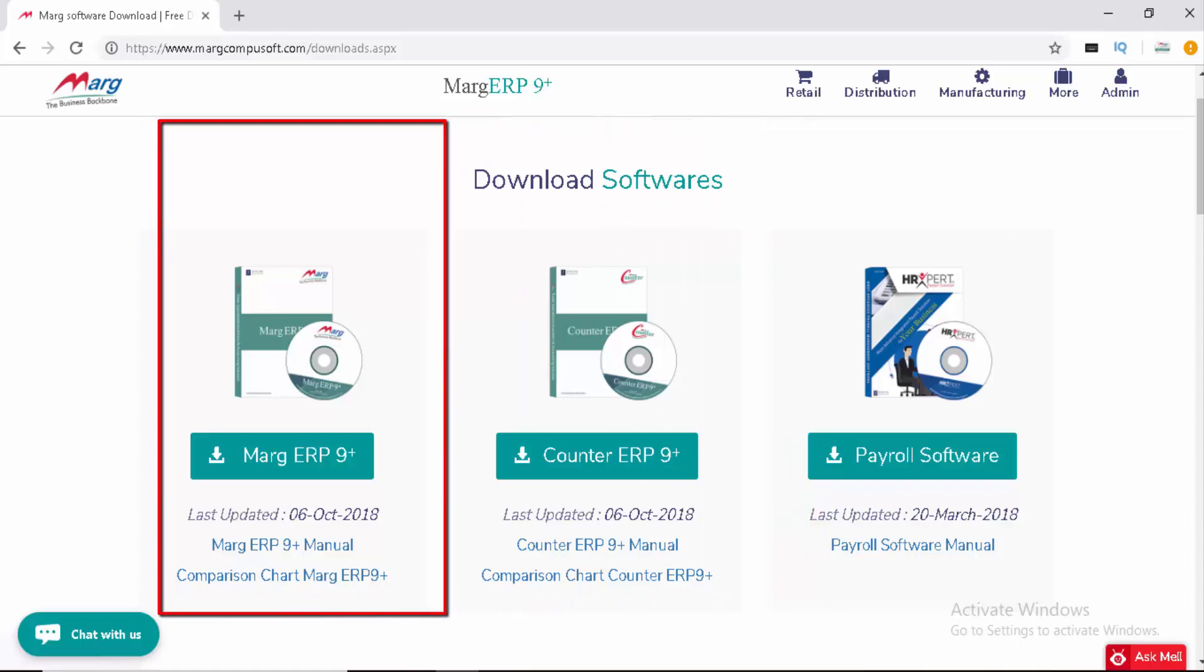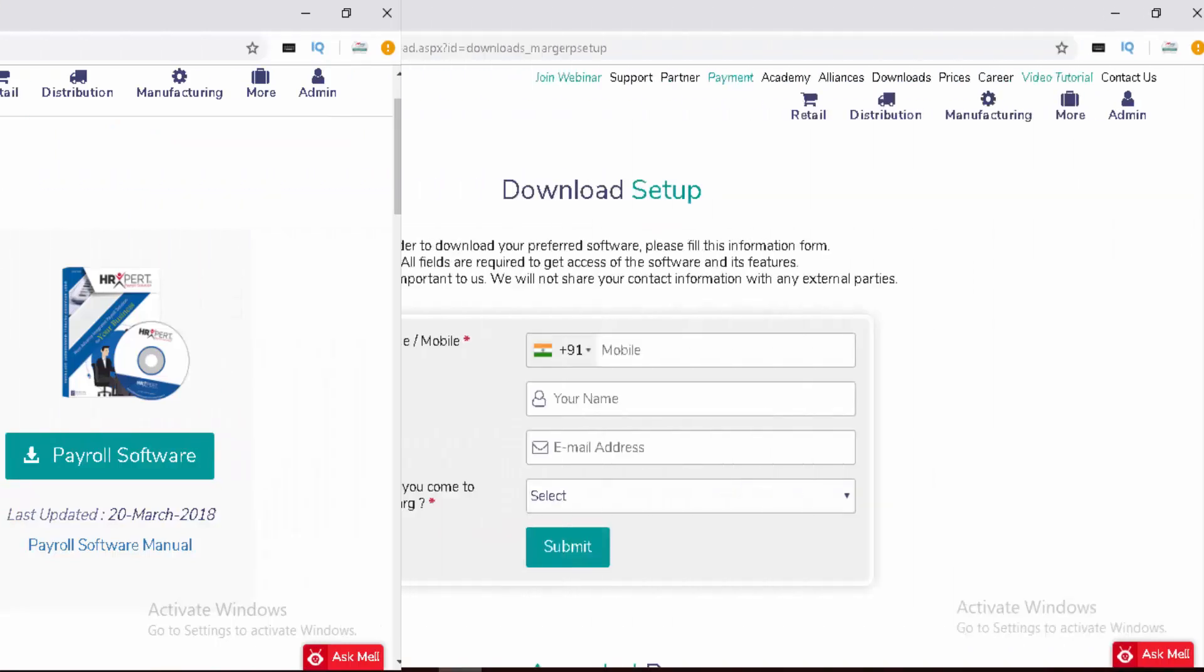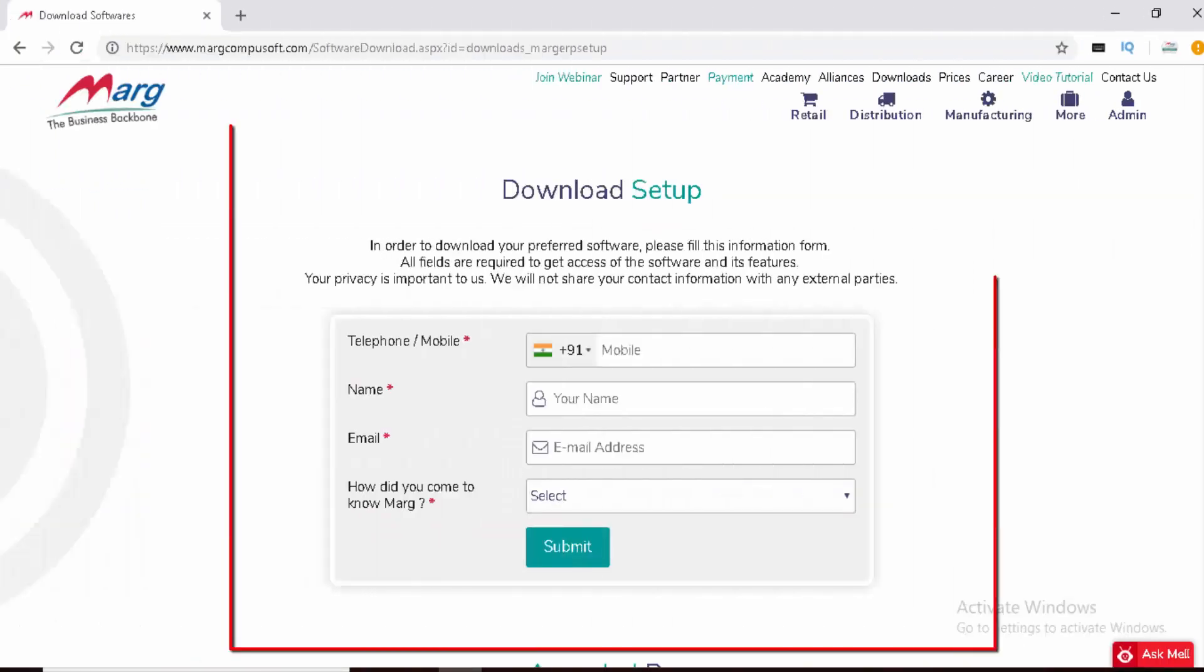Now we will click on the Marg ERP 9+ link to download the software. A download setup window will open where we need to fill in the details.